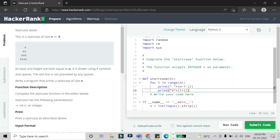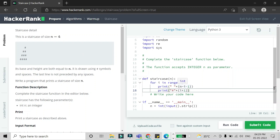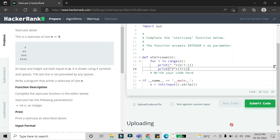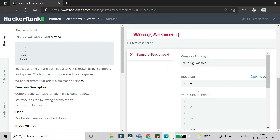When i is zero, the hash is printed only once. When i equals one, the number of spaces becomes four minus one minus one, which equals two spaces, and i plus one equals two hashes. However, if you run the code now, you will see that the spaces and hashes are printed on separate lines, not on the same line.